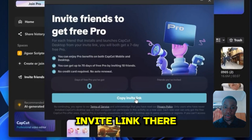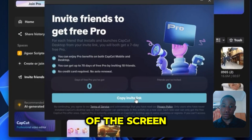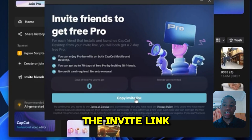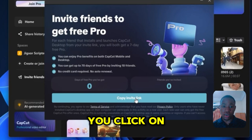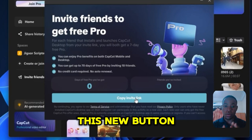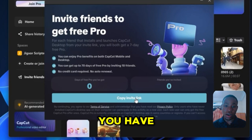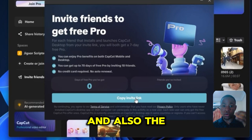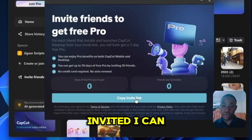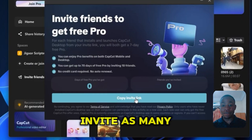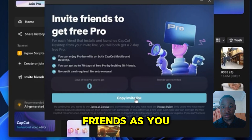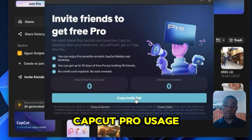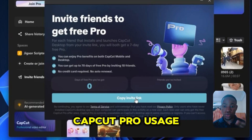You can see the invite link there on the side of the screen. All you have to do is click on the invite link, and a new button will pop up. Here you'll have the copy link and also the number of people you've already invited. You can invite as many friends as you can to get or extend your CapCut Pro usage.